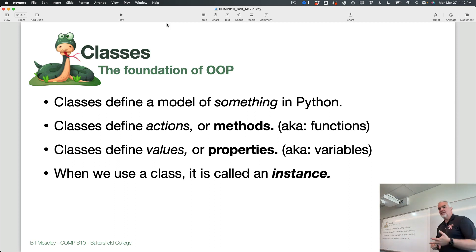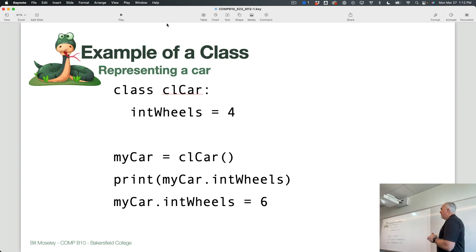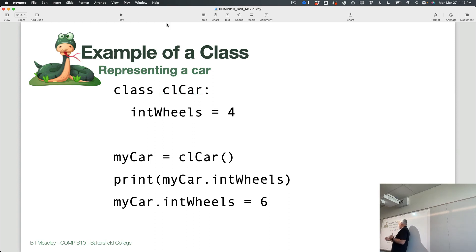Properties, methods, and instance are words that are important to us here. When I create a class — very simple — this is the most simple class I could think of. If I have a class called CL Car, when I create a class I start with the word 'class'. I usually include 'CL' in the class name so that I remember it's a class, and then I use CamelCase to tell me what it is. So I'm creating a class that represents a car. It has one property — an integer — and it has wheels: the number of wheels that it has.